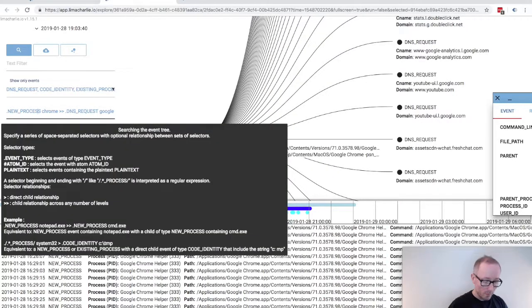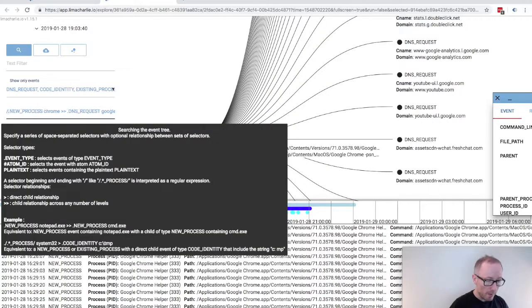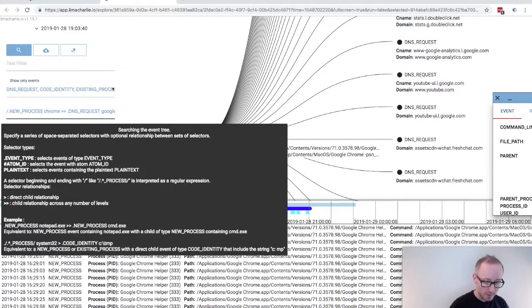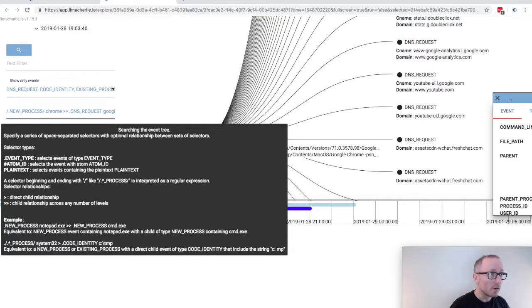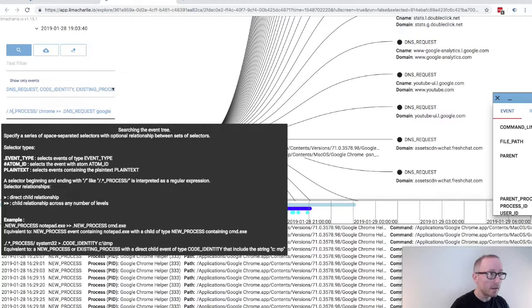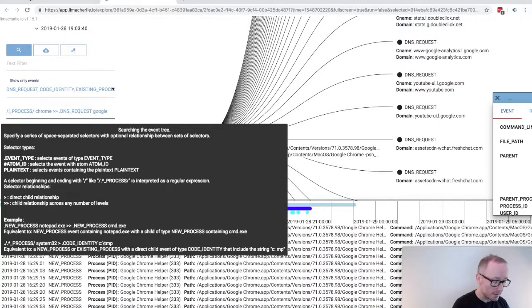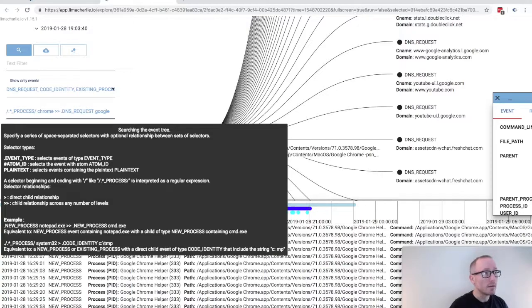And then we'll see that that's exactly what we have in this window here. We can also use forward slashes to create regular expressions out of our event types. By putting a forward slash on the beginning and end of the event, everything between it will be treated as a regular expression.